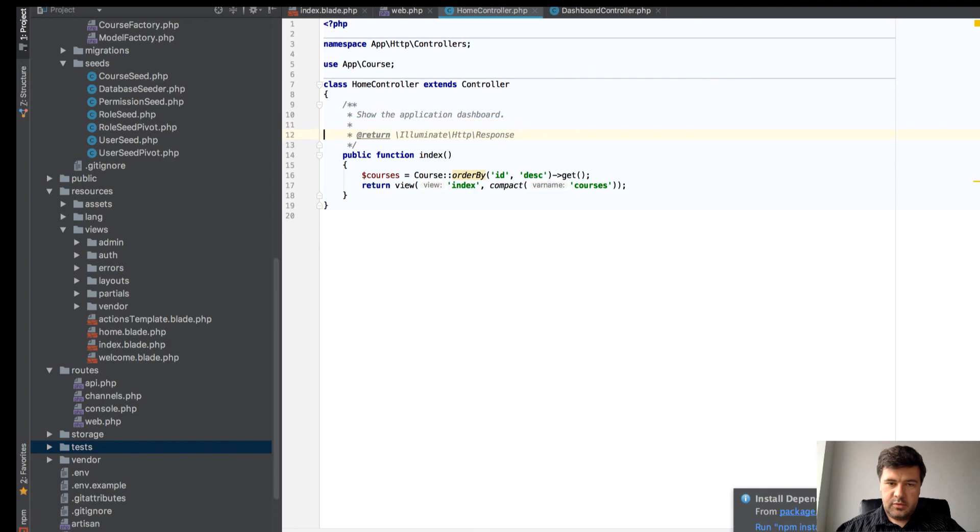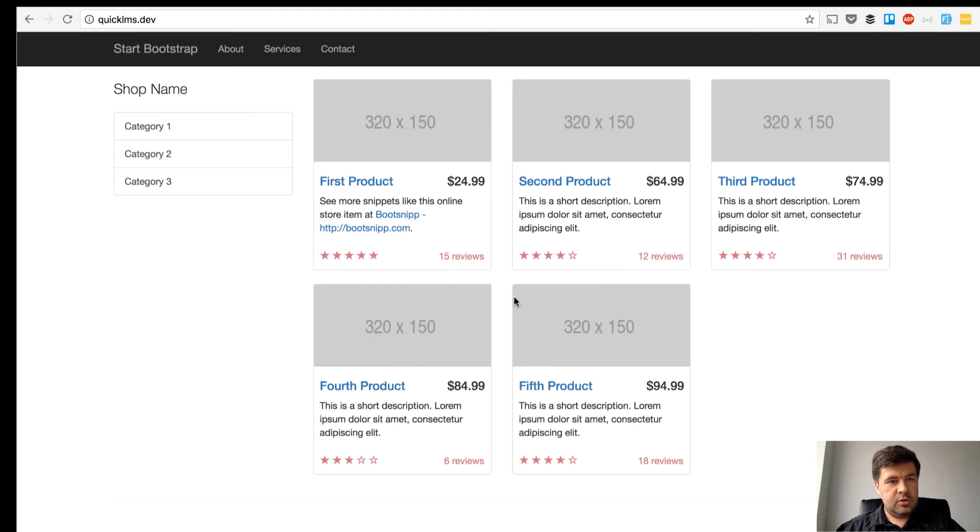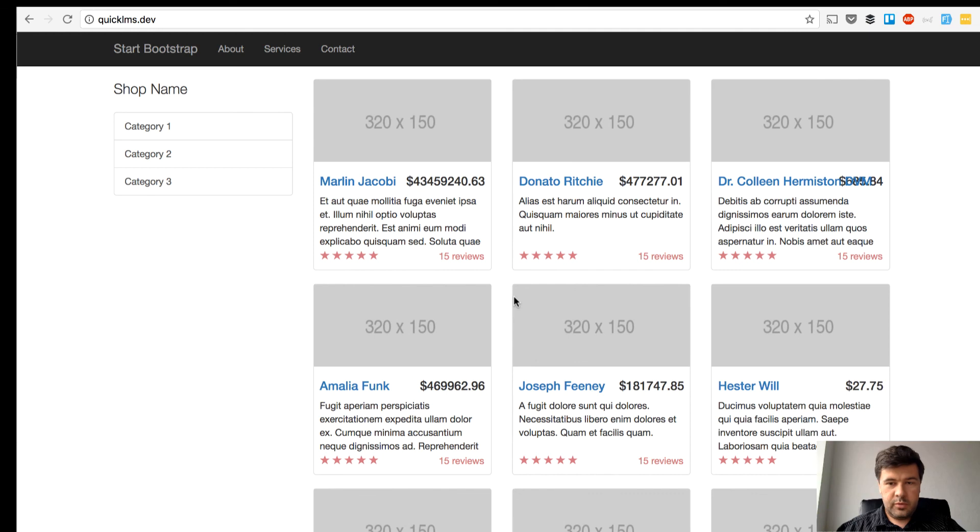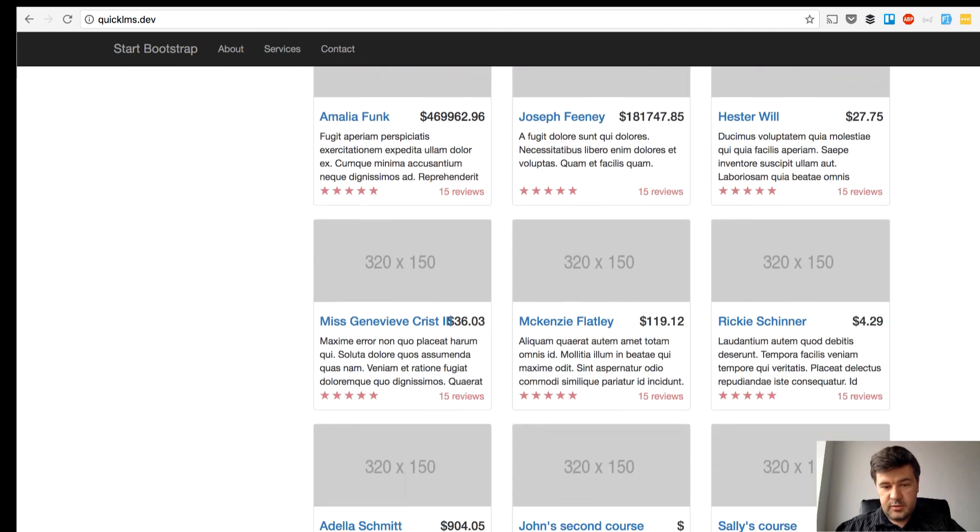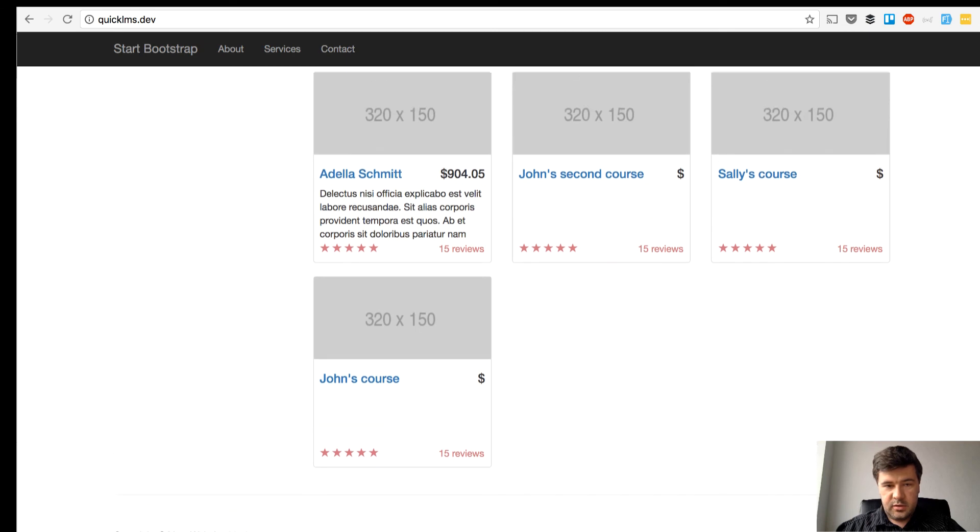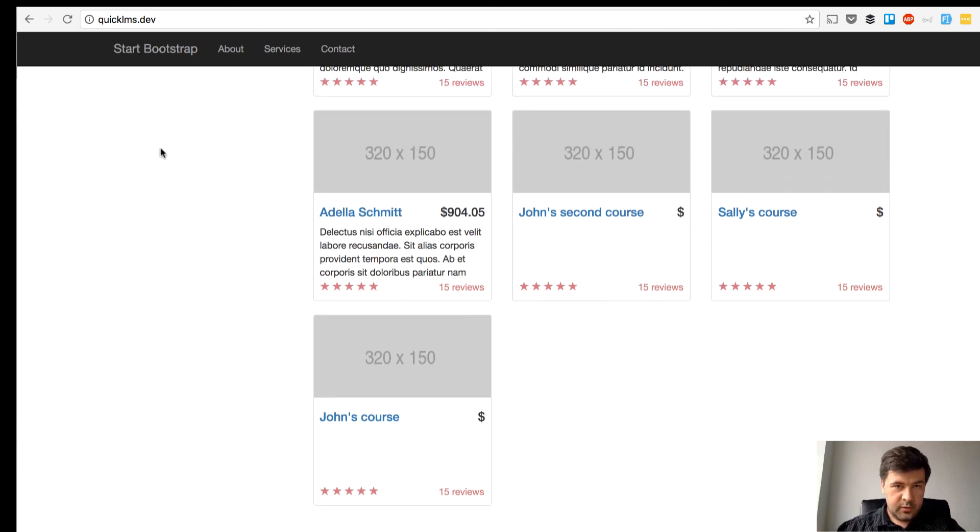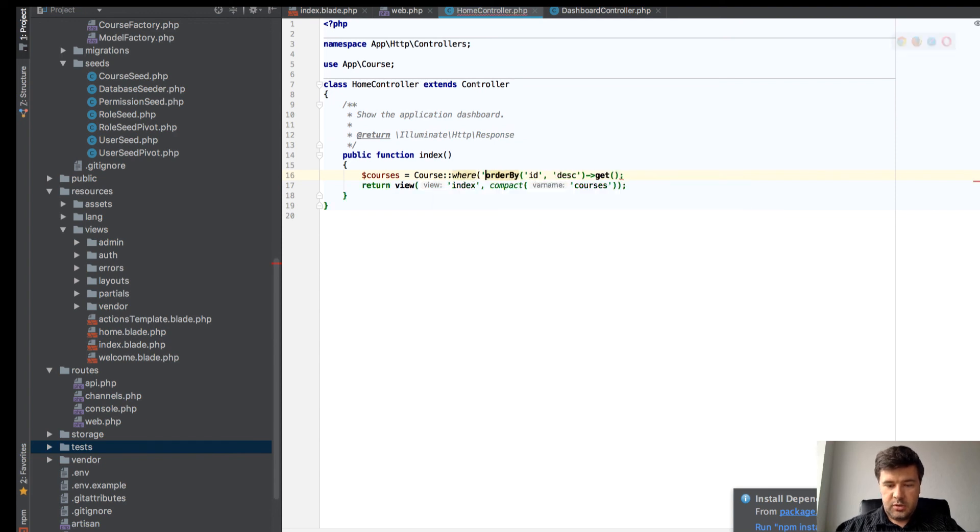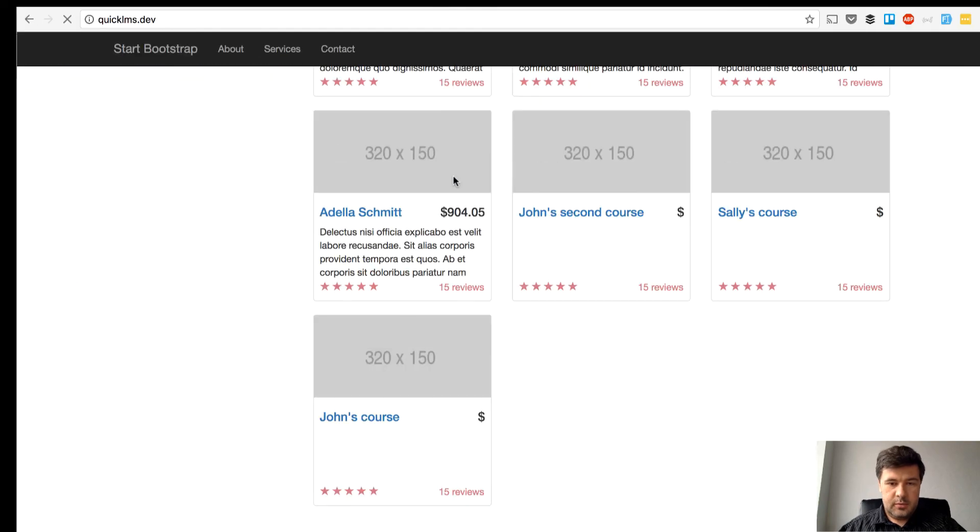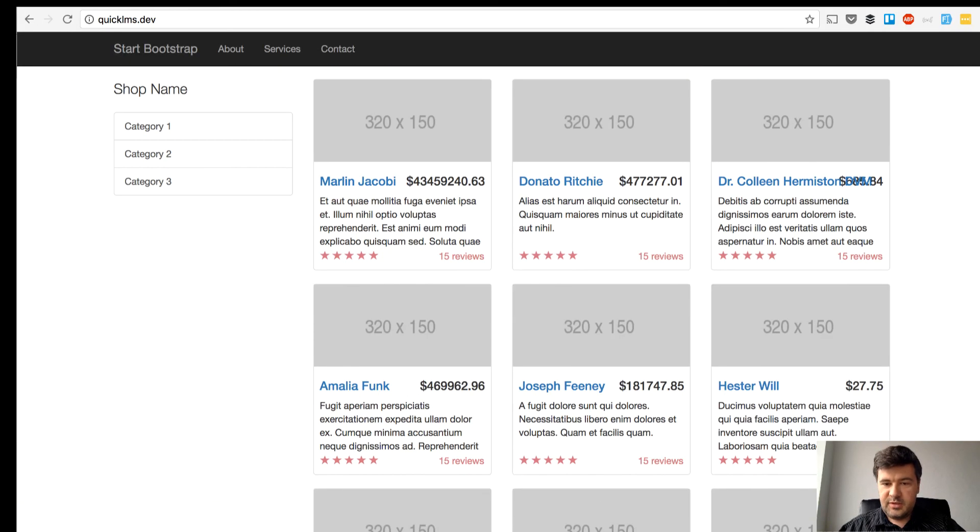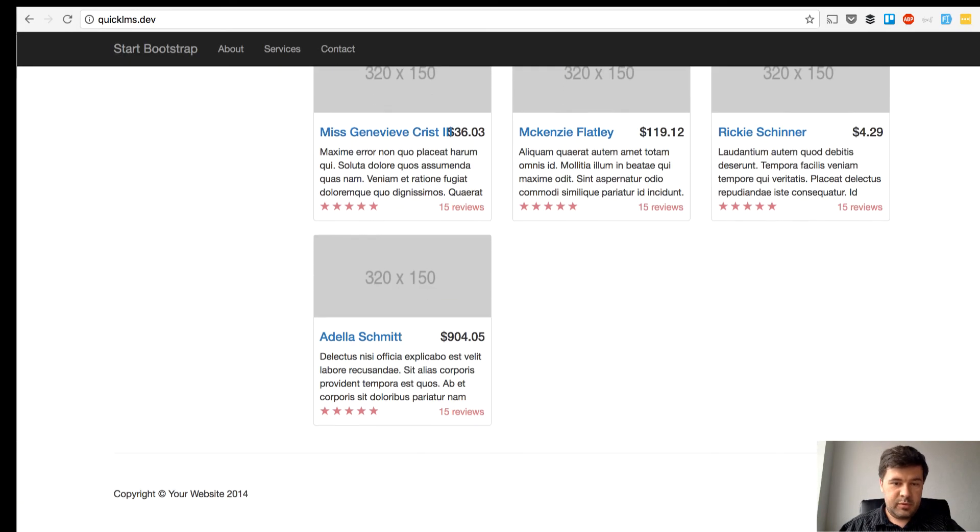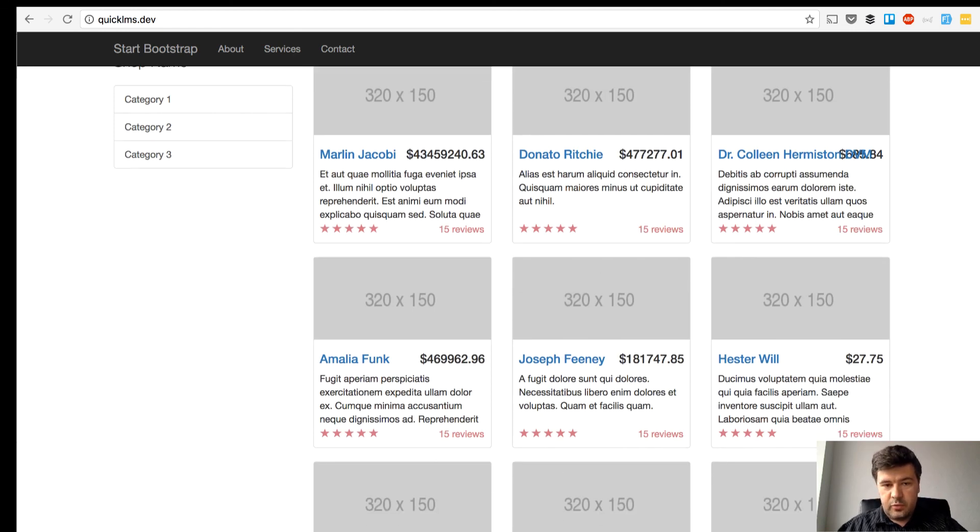We should be good. Let's refresh that page and hope there won't be any errors. Yay, we do have our courses listed here. Oh, we forgot one thing - published courses where published equals one. Yeah, so we don't see any unpublished courses. Here we are, we have a list of courses with ridiculous prices.